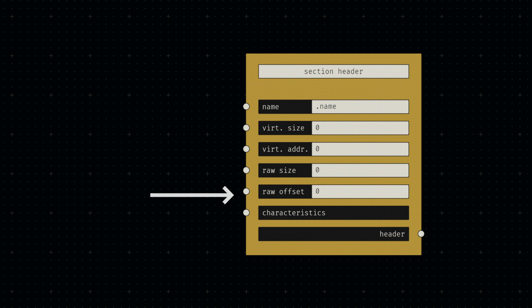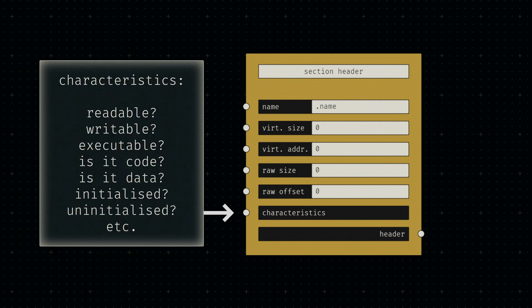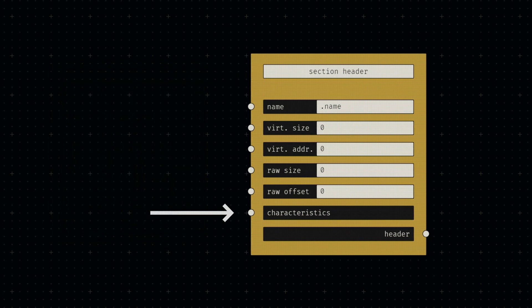Finally, it wouldn't be a PE header without some characteristic bytes, so those can be provided in a named input at the bottom. The main information that is conveyed through these section characteristics is what access permissions a given section has and what the content bytes represent.